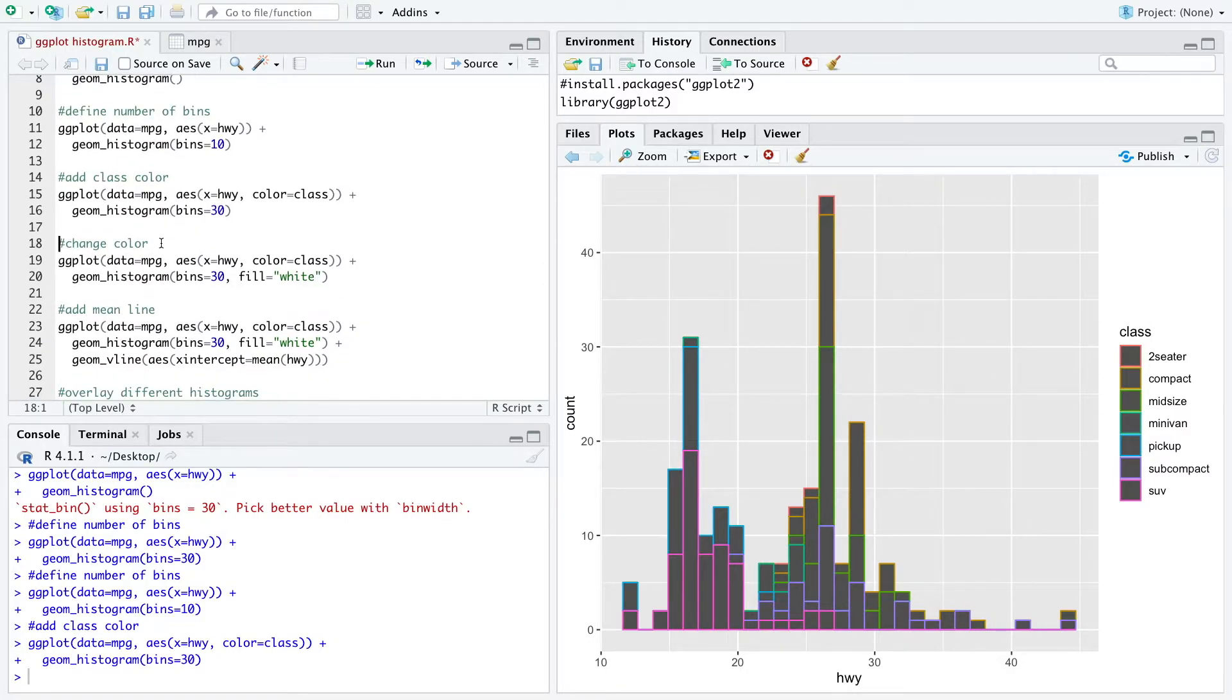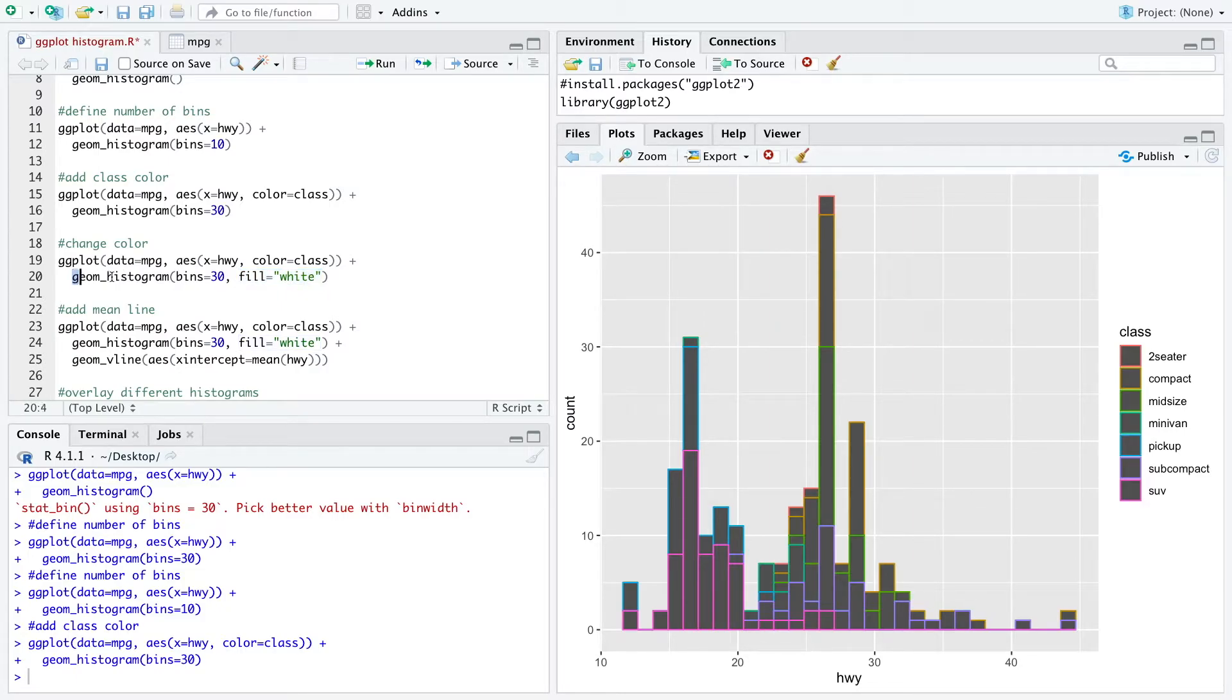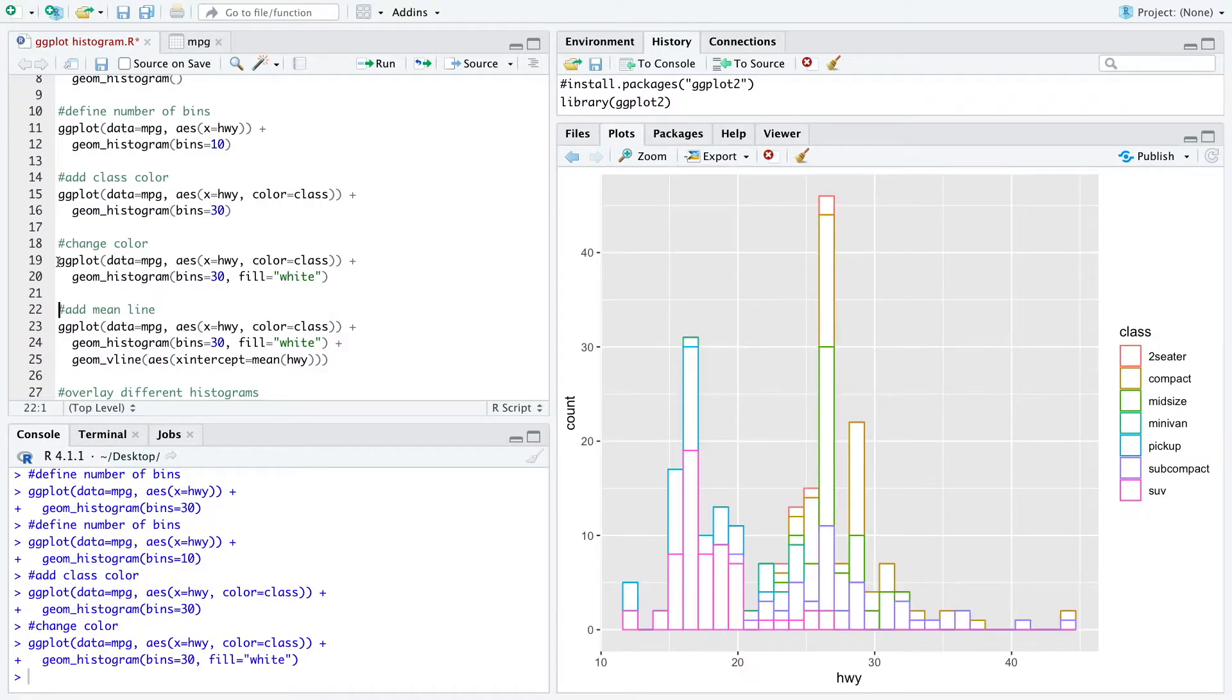Now when we want to change the color of the bins, which are currently gray, and we want to fill them white, we can just define it within the histogram function. When we run that you can see we have now white bins.